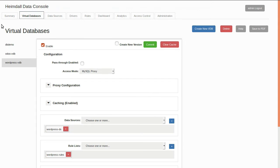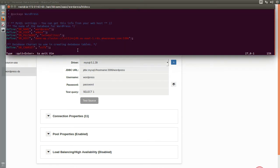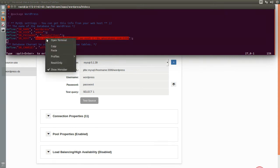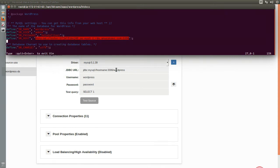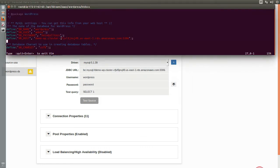Next, we will want to navigate to the Data Sources tab. Here the database access is configured. A WordPress sample is provided that we can use for this install. For this configuration, you will want to copy in the existing settings from your WordPress install into the appropriate fields, including the host name and port, the username, password, and database instance name.